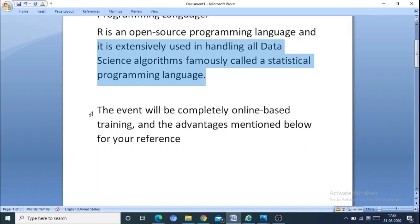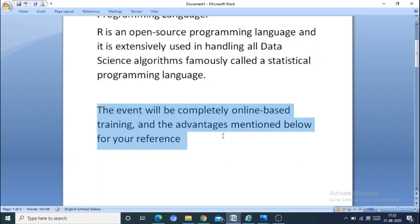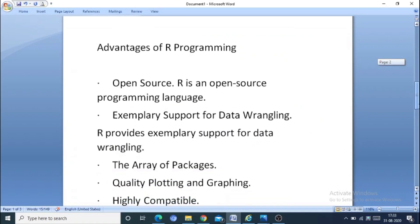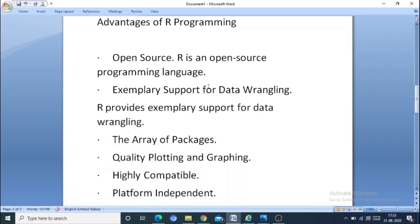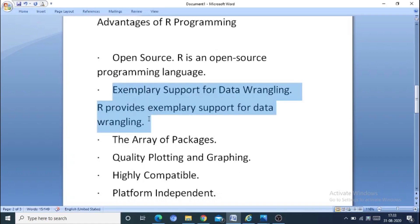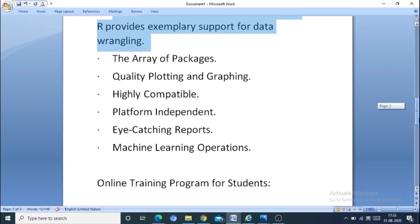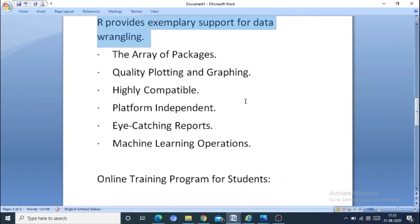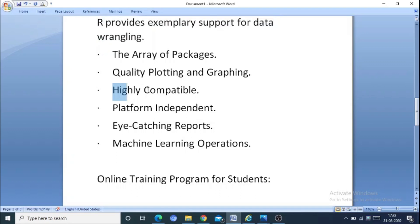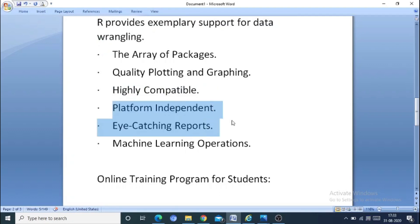The event is completely online based. Coming to the advantages: R is open source, provides exemplary support for data wrangling, a large area of package use, quality of plotting and graphing, highly compatible, platform independent, eye-catching reports, and machine learning operations.